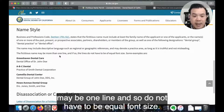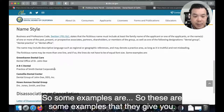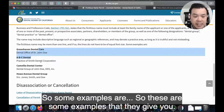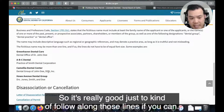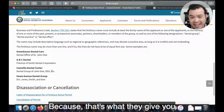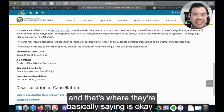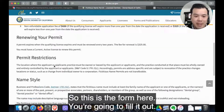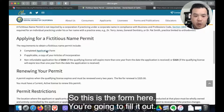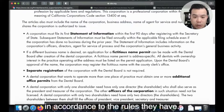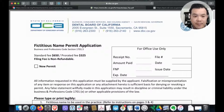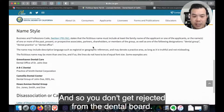The fictitious name may be on one line and does not have to be in equal font size. They give you some examples here, and it's really good to follow along those lines because that's what they're telling you is acceptable. Fill out the form in accordance with their rules so you don't get rejected by the dental board.